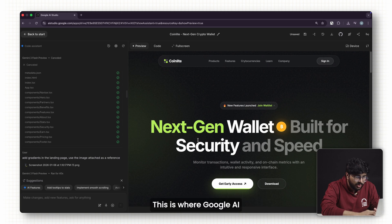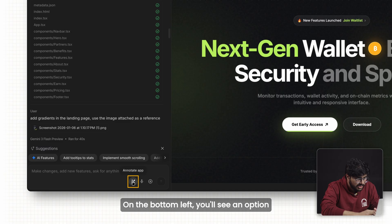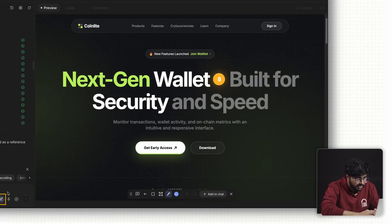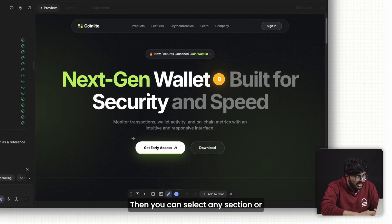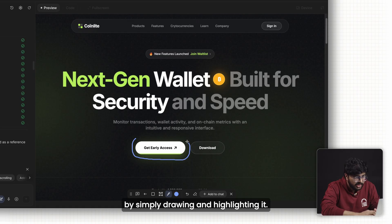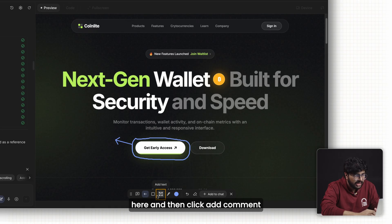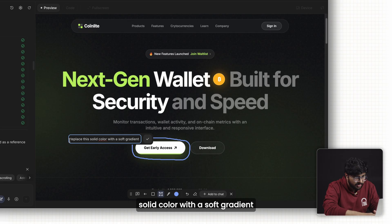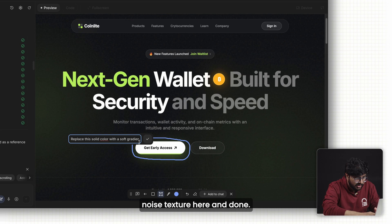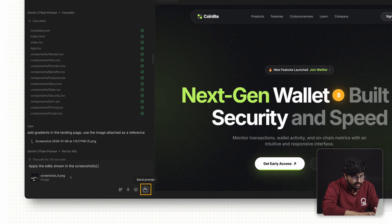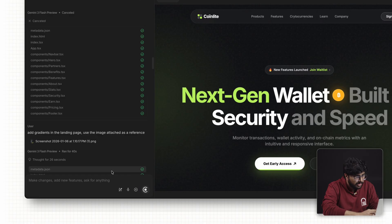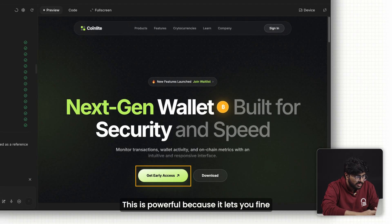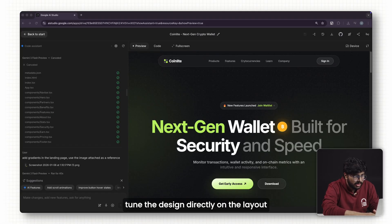This is where Google AI Studio's annotate feature comes in. On the bottom left, you'll see an option called annotate app. Click on it. Then you can select any section or element of the layout by simply drawing and highlighting it. For example, I can highlight a button here, then click add comment and type something like 'replace this solid color with a soft gradient' or 'add a subtle noise texture here.' After that, I can click add to chat and hit enter. Give it a few seconds and the AI updates the preview based on your instructions. This is powerful because it lets you fine-tune the design directly on the layout without touching any code.